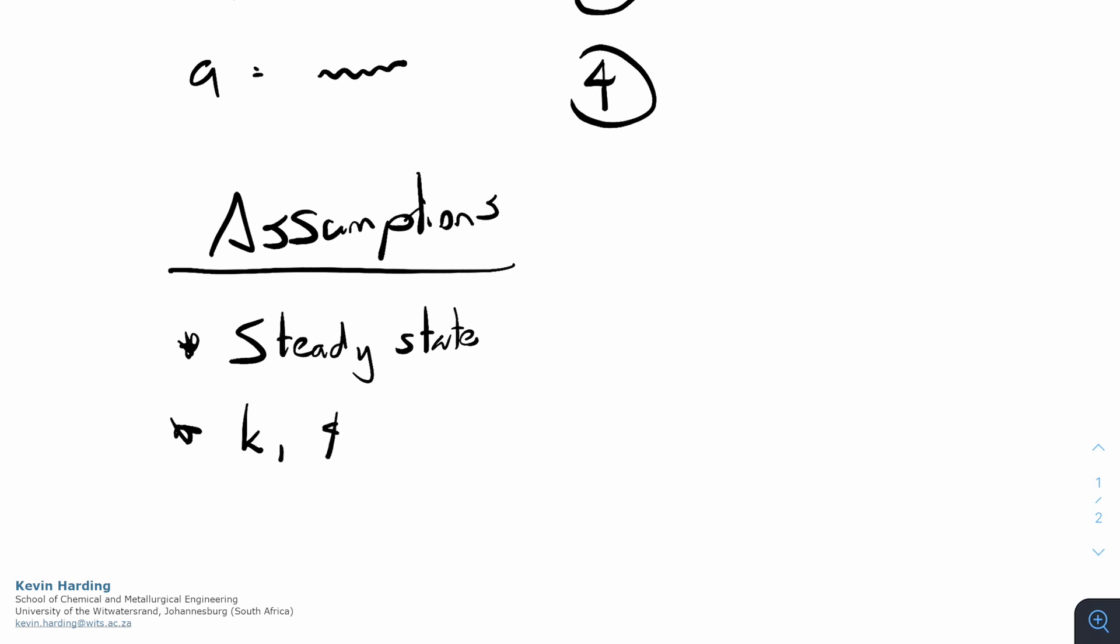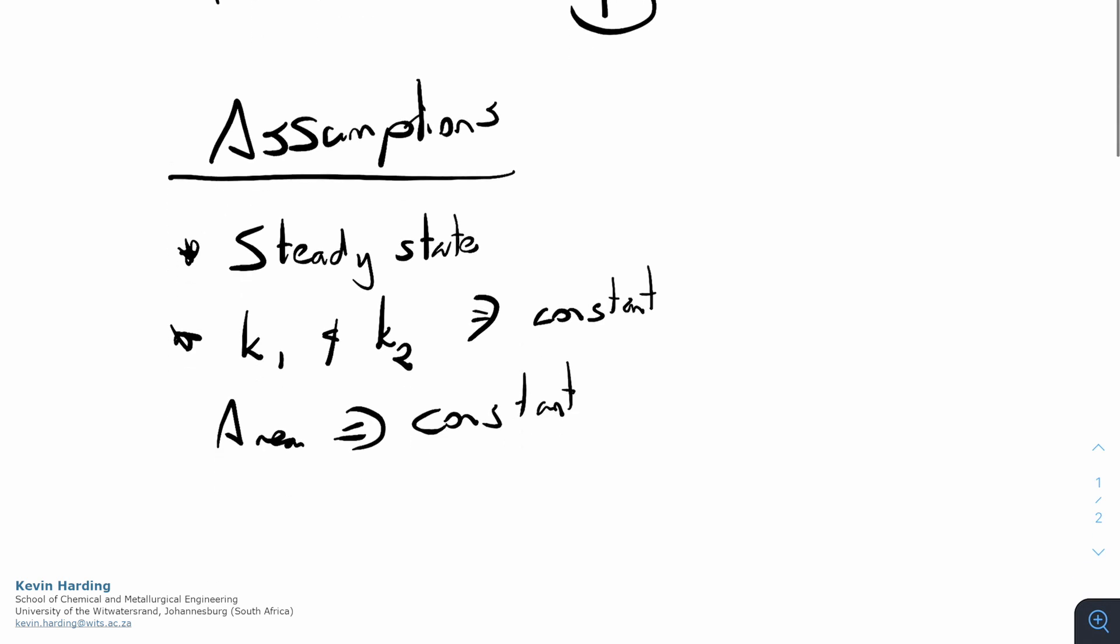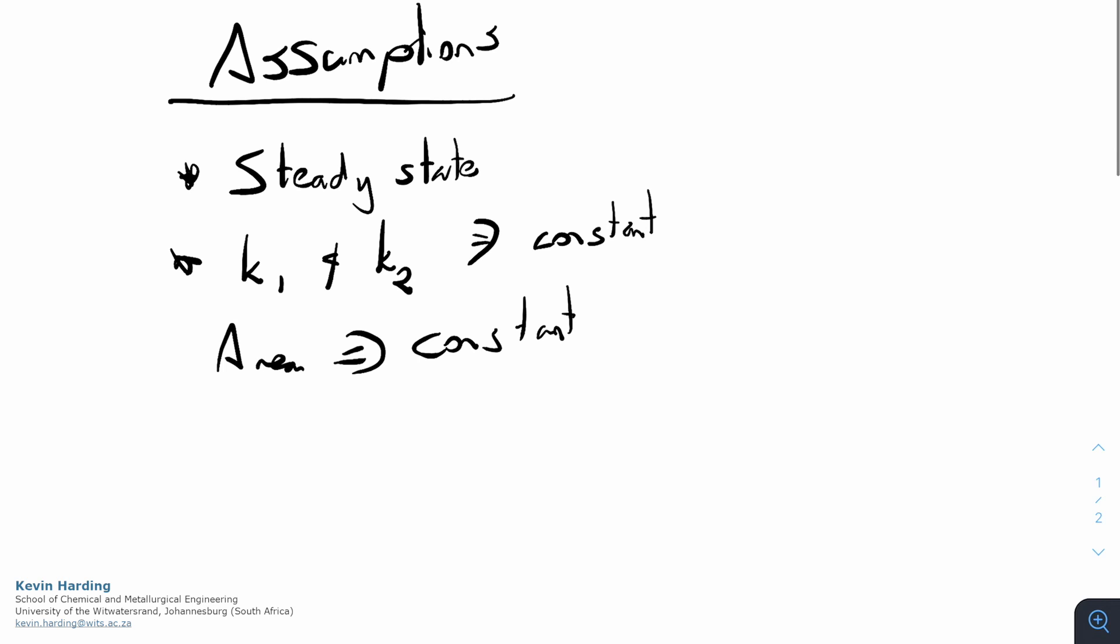k was constant, it's not a function of temperature. And the area was also constant, so we don't have some function of x versus area or something like that.